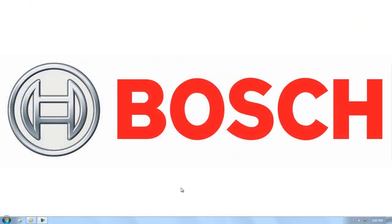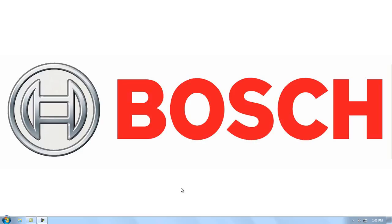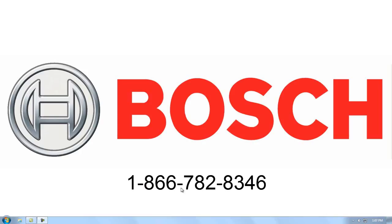As always, many of the system settings and preferences are specific to your application. So if you have any questions, please give us a call at 866-782-8346.